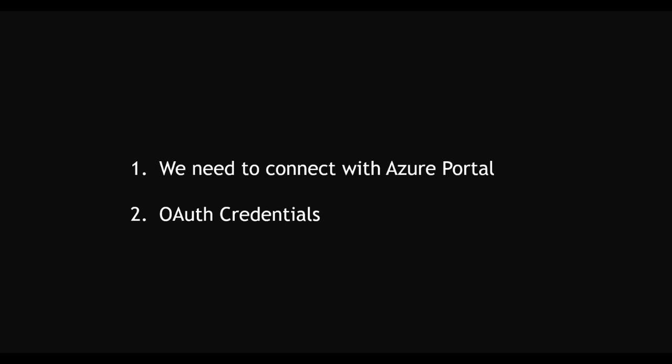I have already created a video that shows how to connect with Azure portal using OAuth credentials. If you want to know how to configure these things, please watch the video which I'm adding in the description.